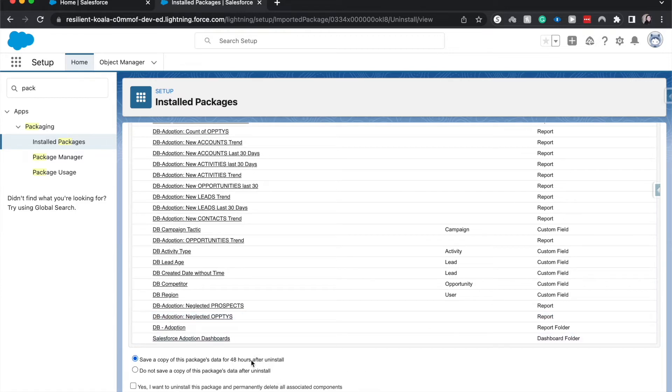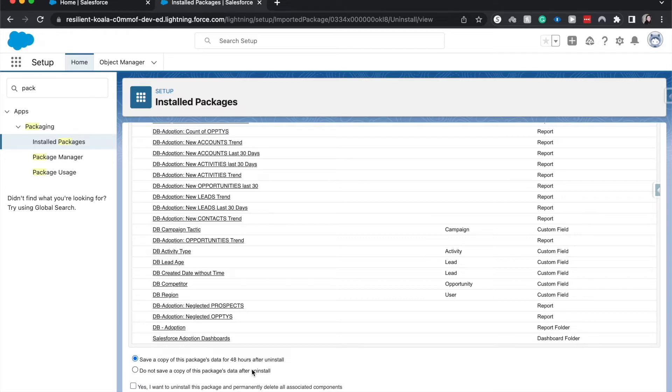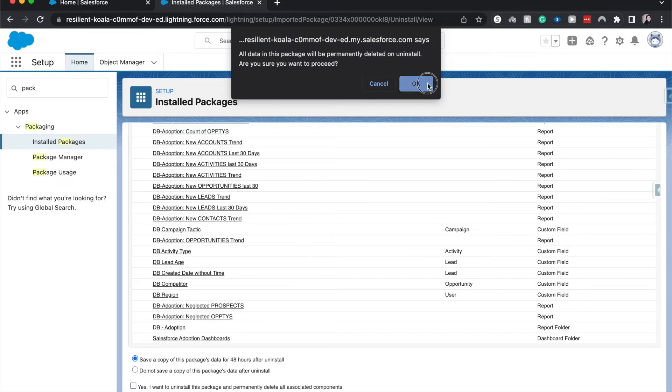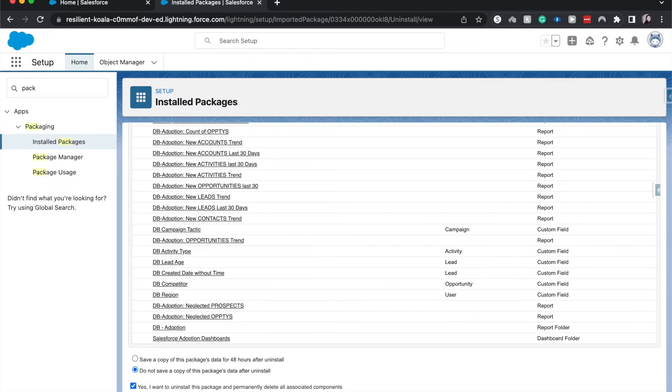We can save a copy for 48 hours. If you have a backup of your data, this will be saved in that backup until you update again. I'm going to not save a copy. This is just asking me, 'Hey, this will be permanently deleted.' Okay. And then yes, I want to uninstall this package and delete. Click Uninstall.